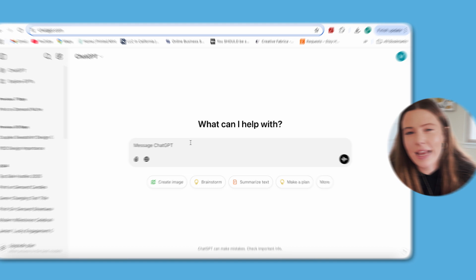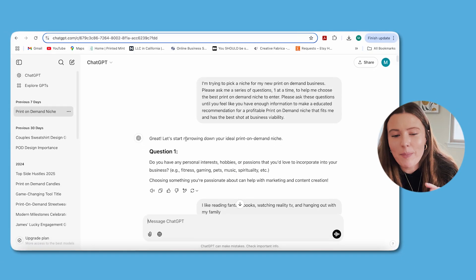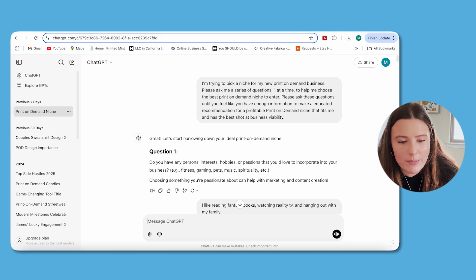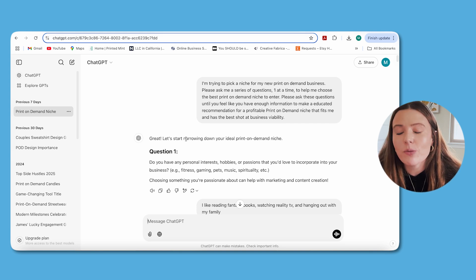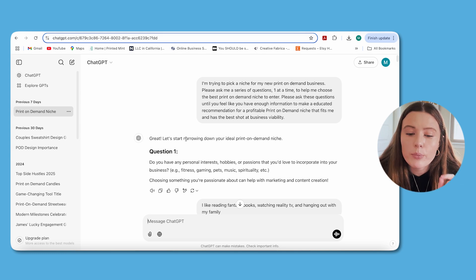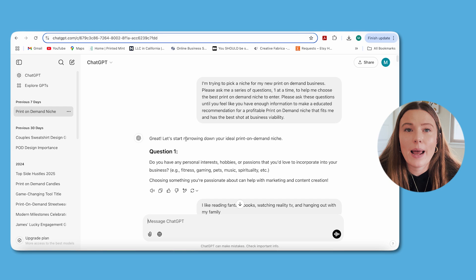Sometimes AI is helpful but needs a lot of information to arrive at the right conclusion. If you just ask 'what are the best print-on-demand niches,' you'll get a hundred overwhelming and likely irrelevant things. Instead, type in the text I'll paste in the description box. That prompt says: 'I'm trying to pick a niche for my new print-on-demand business. Please ask me a series of questions one at a time to help me choose the best print-on-demand niche, until you feel you have enough information to make an educated recommendation for a profitable niche that fits me and has the best shot at business viability.'